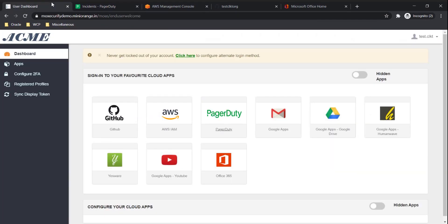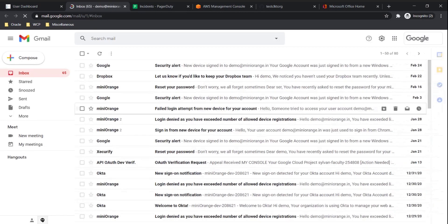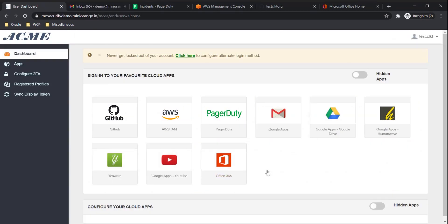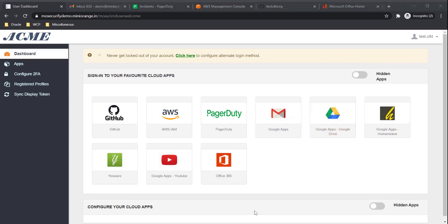And lastly G Suite applications. And we're logged in. The user can access all the G Suite applications.